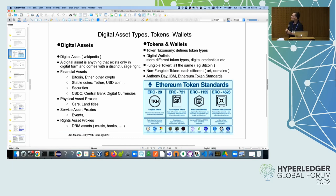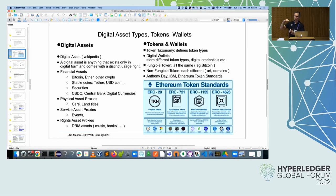We have other projects at DTCC also based on DLT technology as well. Just to say that in the concept of digital assets, if we're an organization responsible for settlement, that means one of the things we're responsible for is not only connecting to all of the marketplaces that trade those assets, but we're also responsible for payments on those assets when they're bought and sold.